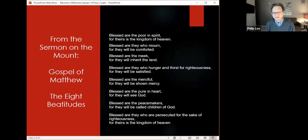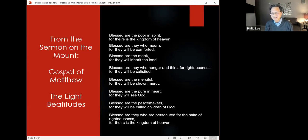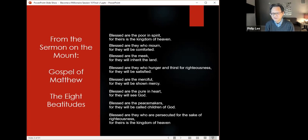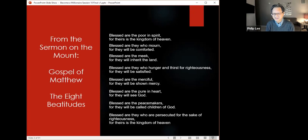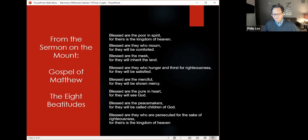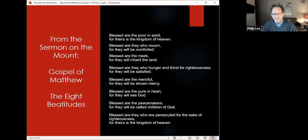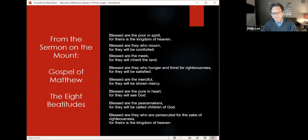This is one of my favorite passages from the Bible, from the Sermon on the Mount, the Gospel of Matthew, the Eight Beatitudes. Blessed are the poor in spirit, for theirs is the kingdom of heaven. Blessed are they who mourn, for they will be comforted. Blessed are the meek, for they will inherit the land. Blessed are they who hunger and thirst for righteousness, for they will be satisfied. Blessed are the merciful, for they will be shown mercy. Blessed are the pure in heart, for they will see God. Blessed are the peacemakers, for they will be called children of God. Blessed are they who are persecuted for the sake of righteousness, for theirs is the kingdom of heaven. If I was to add a ninth beatitude, it would be: blessed are they who help others, for in their time of need, they too will be helped. That's hopefully what I've been doing for all of you.